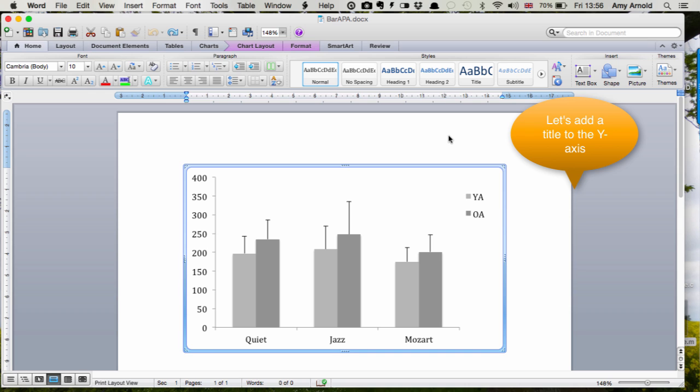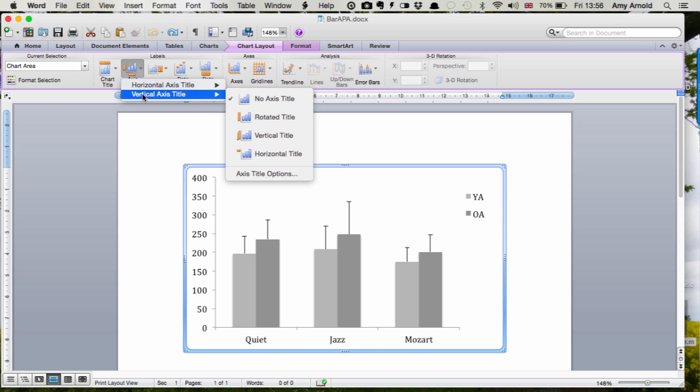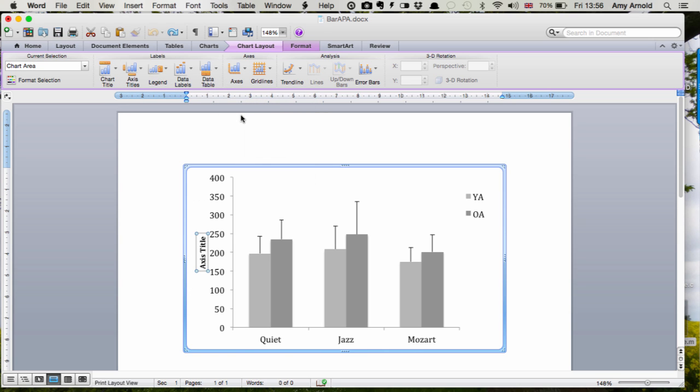Let's add a title to the Y-axis. All you need to do is go to chart layout, axis titles, vertical axis title, and we want rotated title.